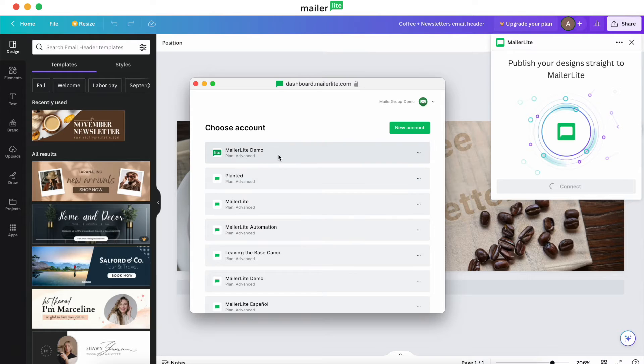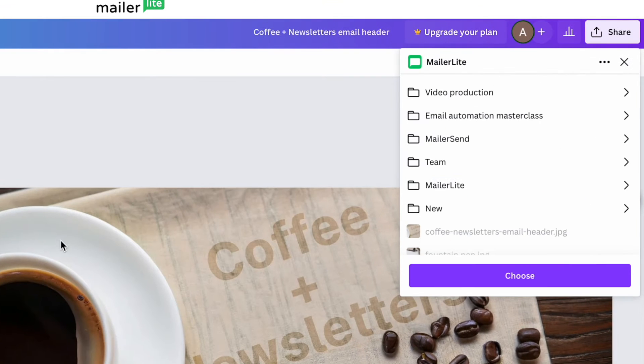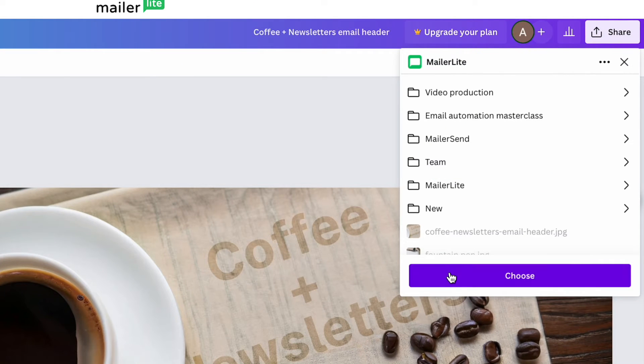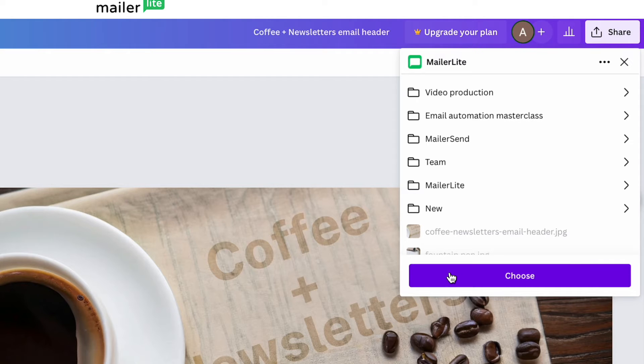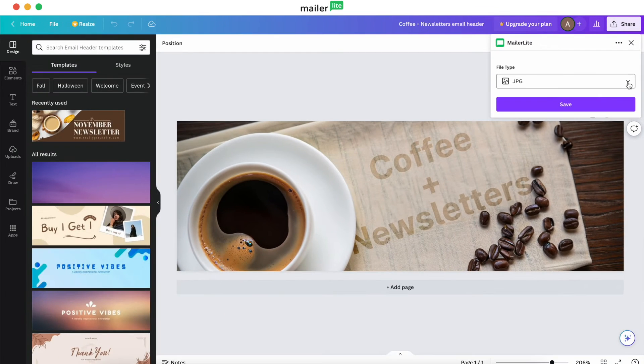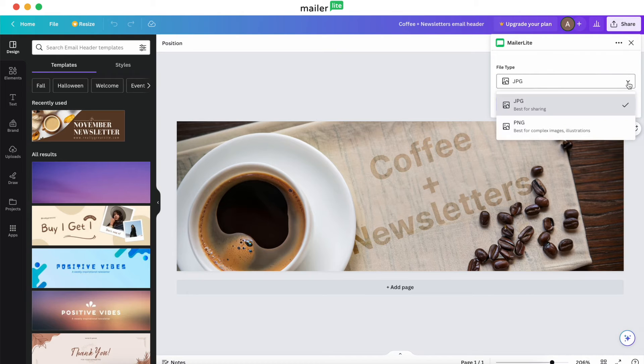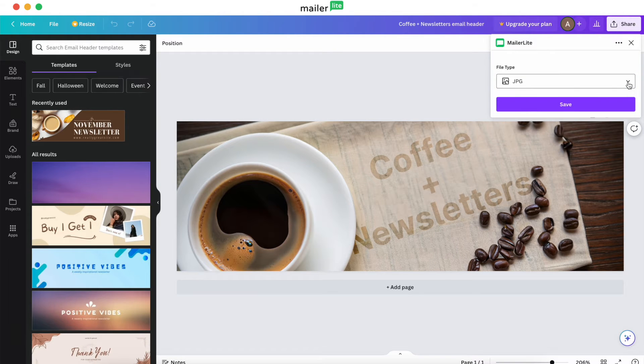From there, you can select where in your MailerLite file manager you would like the file to appear. If you don't want to specify a folder, you can simply select Choose. After that, you can select the file type you'd like to use and then hit Save.